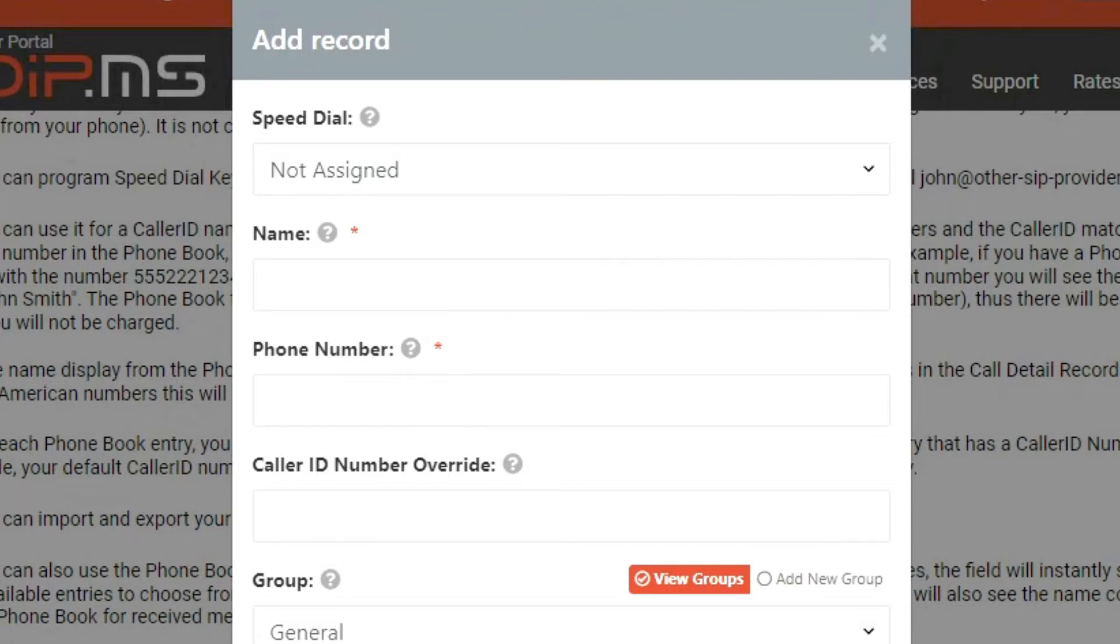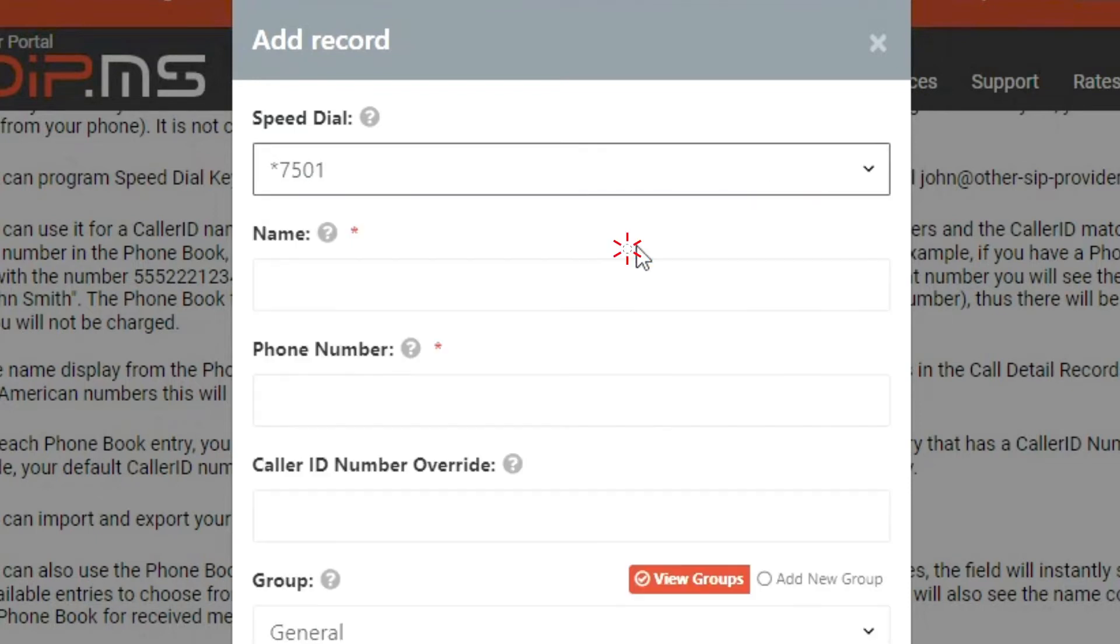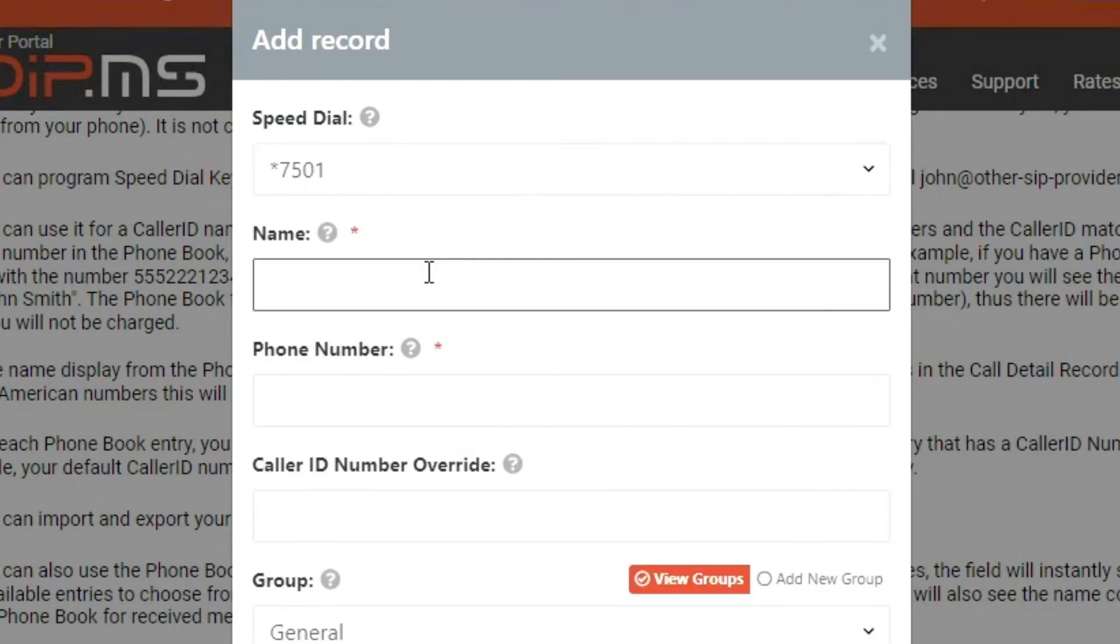If you have SIP URI rules configured, they will also show in this drop-down menu. I will choose the STAR 7501 speed dial option as an example.